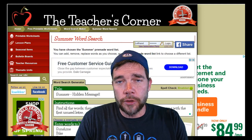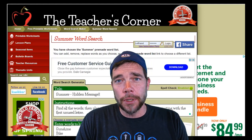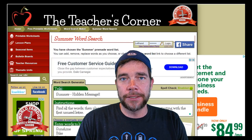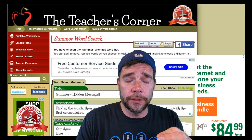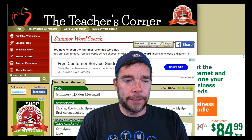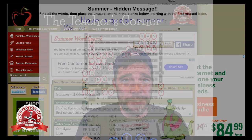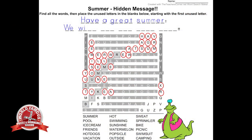Hey guys, I'm Chad with the Teacher's Corner. Today I'm going to go over a more advanced operation that you can do with our Word Search Maker. I've been getting a lot of messages on whether or not you can do hidden messages or hidden words in our Word Search Maker. Well, it is possible, but it takes a little bit more work on your end, and I'll show you how to do it.